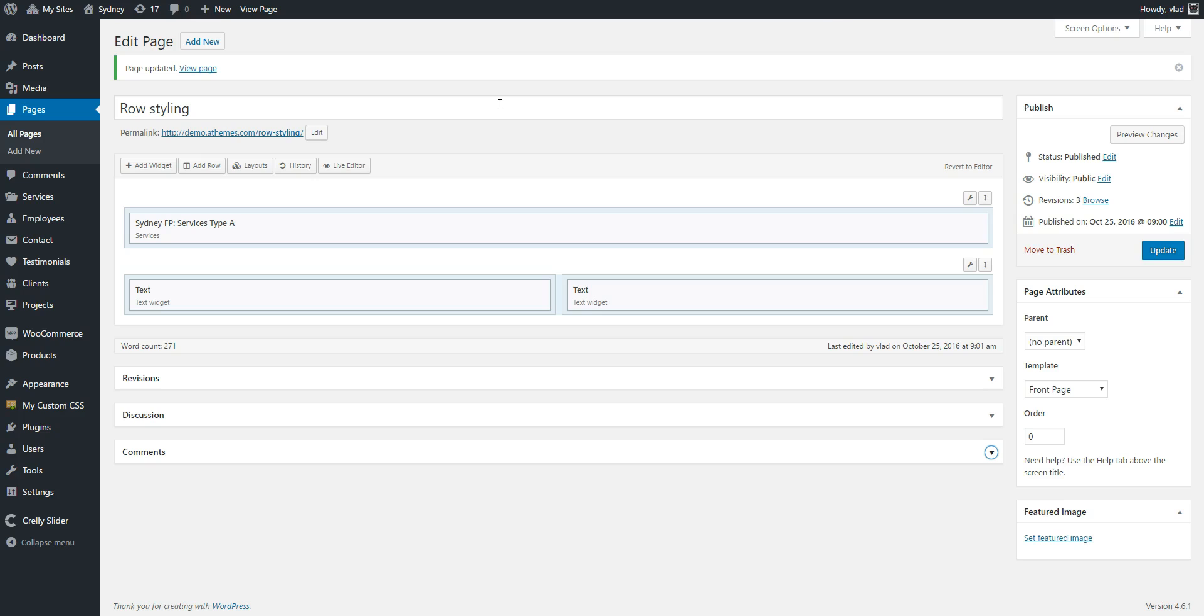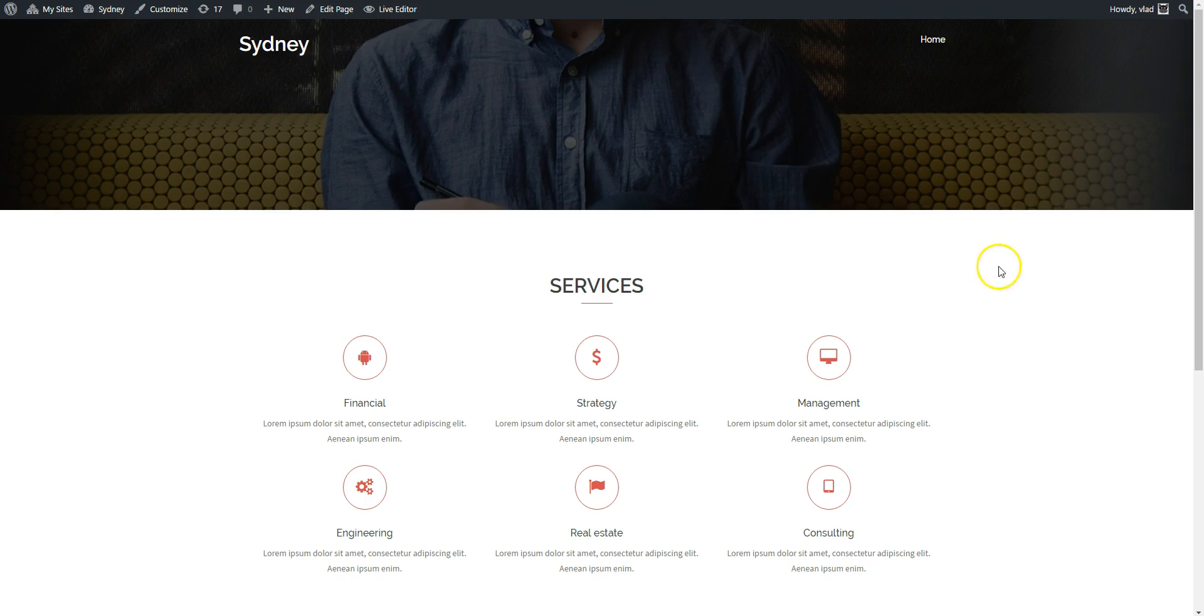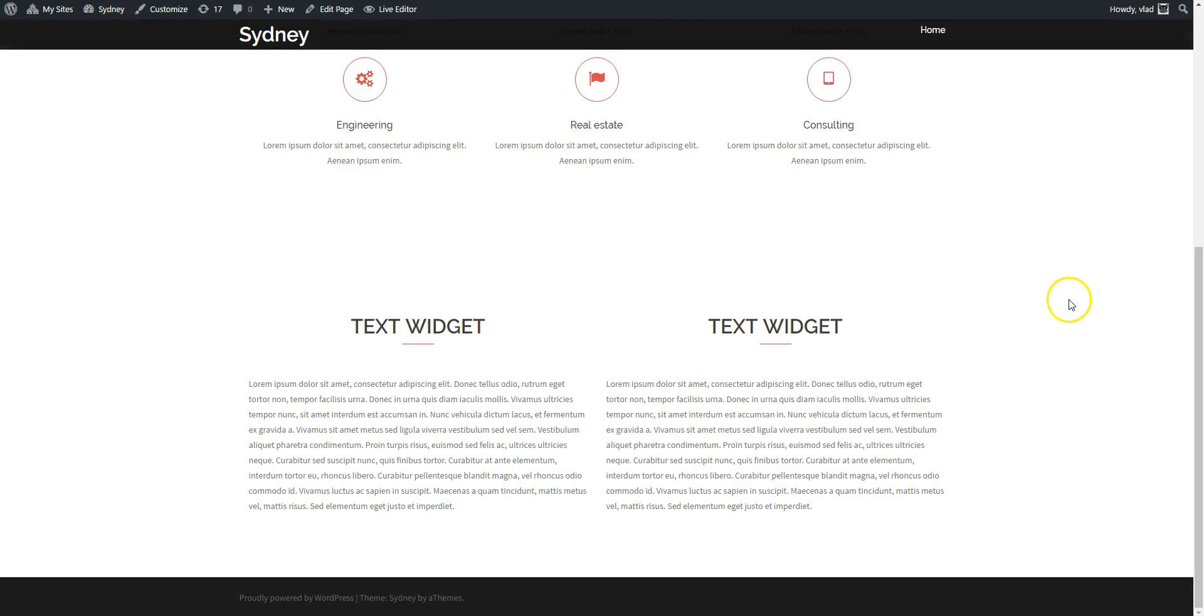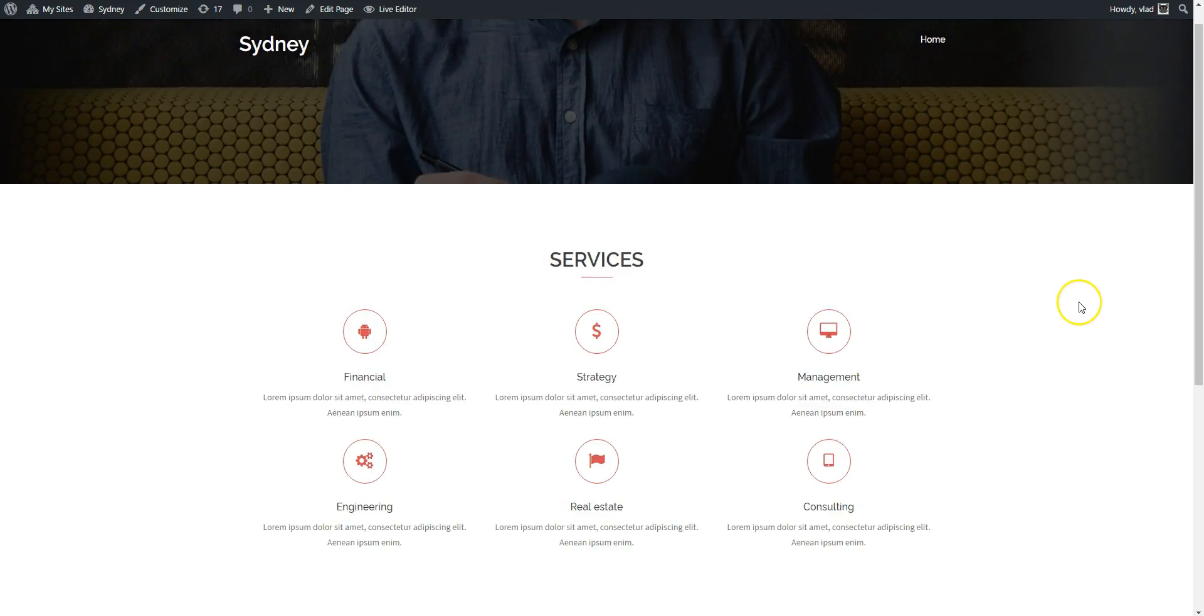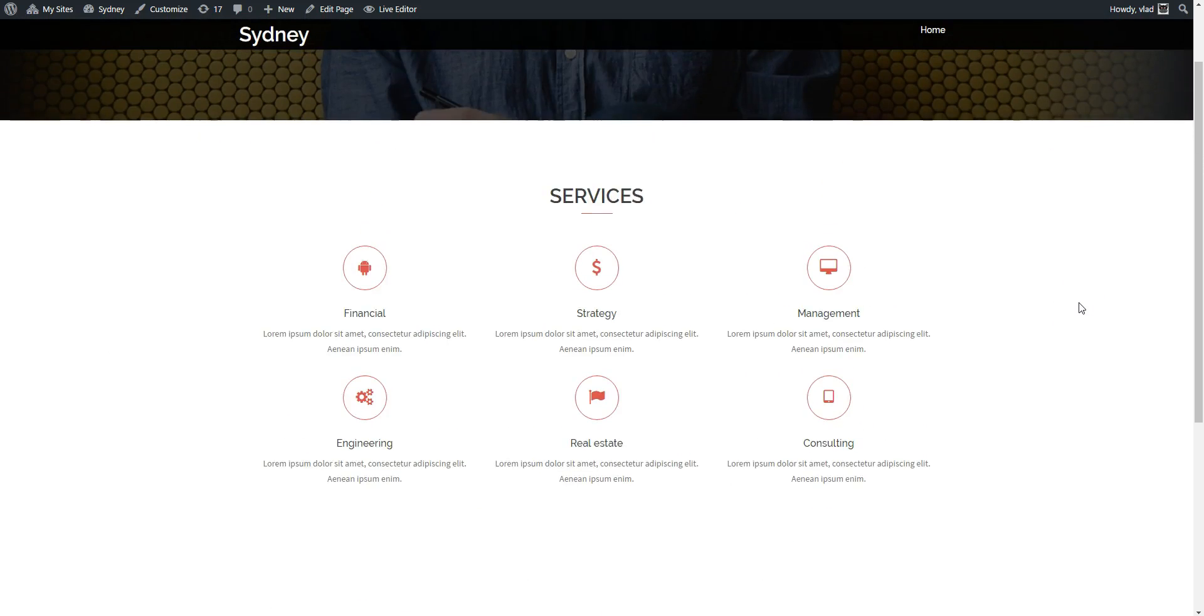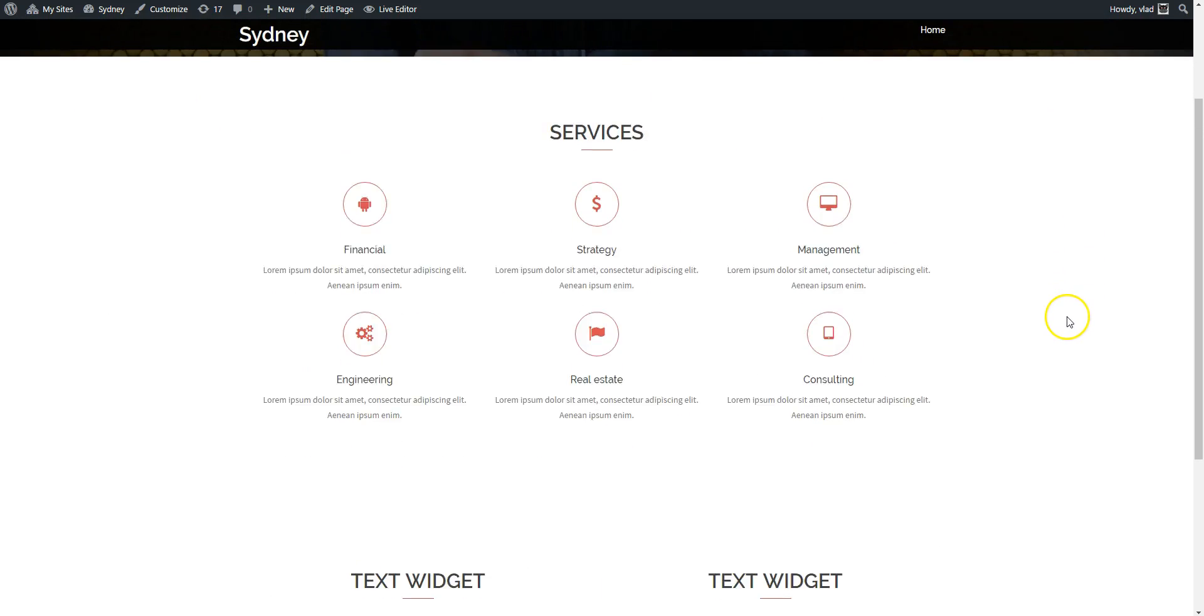Now let's see how we can style those widgets and rows. So I have these two rows here with three widgets in total. This is the page. And I want to style it a bit.